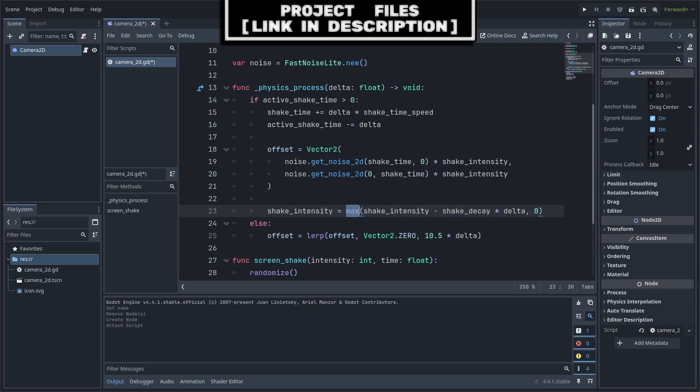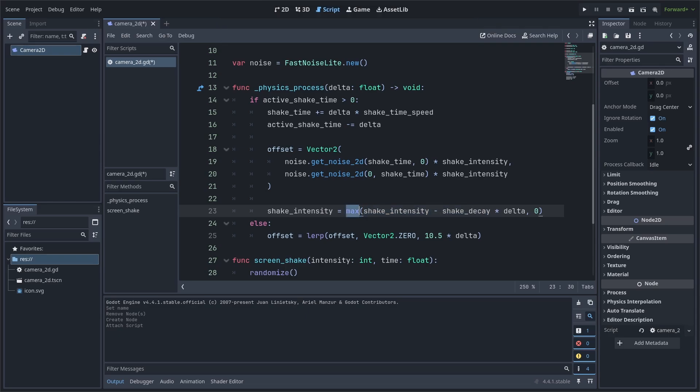We use a max function with the comma 0 as this function simply returns whatever value separated by the comma that is biggest, meaning that once the shake intensity becomes less than 0, this function will return 0, stopping the shake intensity from becoming a negative number.